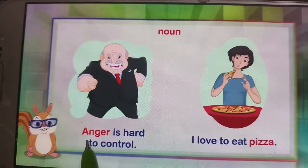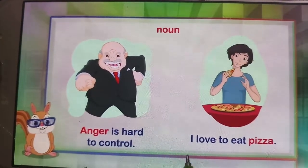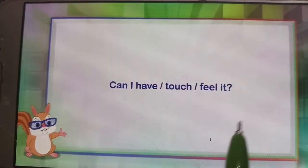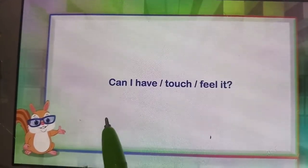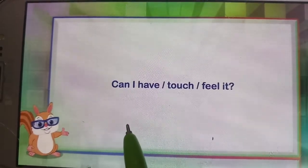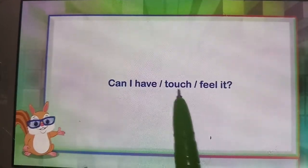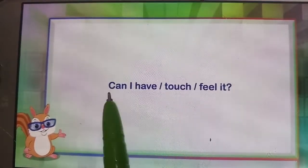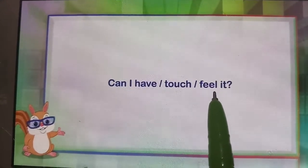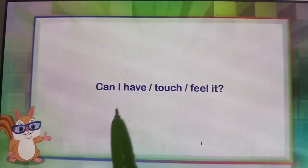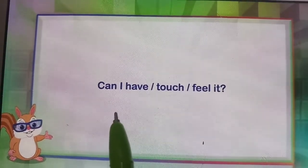For example: anger is hard to control; I love to eat pizza. When in doubt while identifying the noun, ask the question: Can I have, or touch, or feel it? Whatever your answer is, that will be the noun.